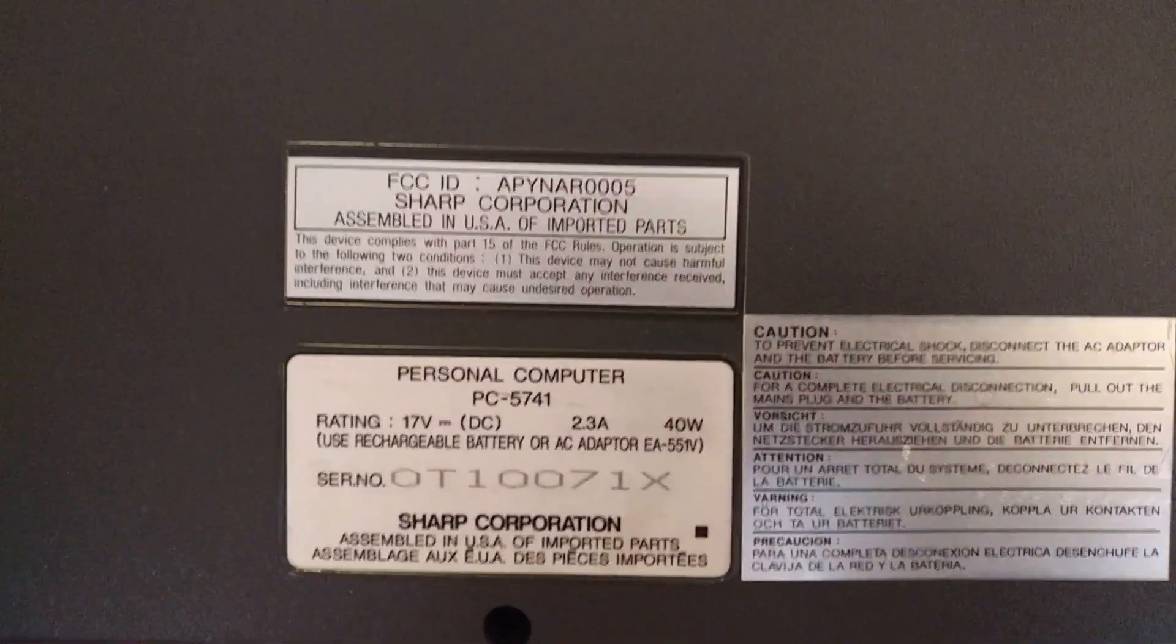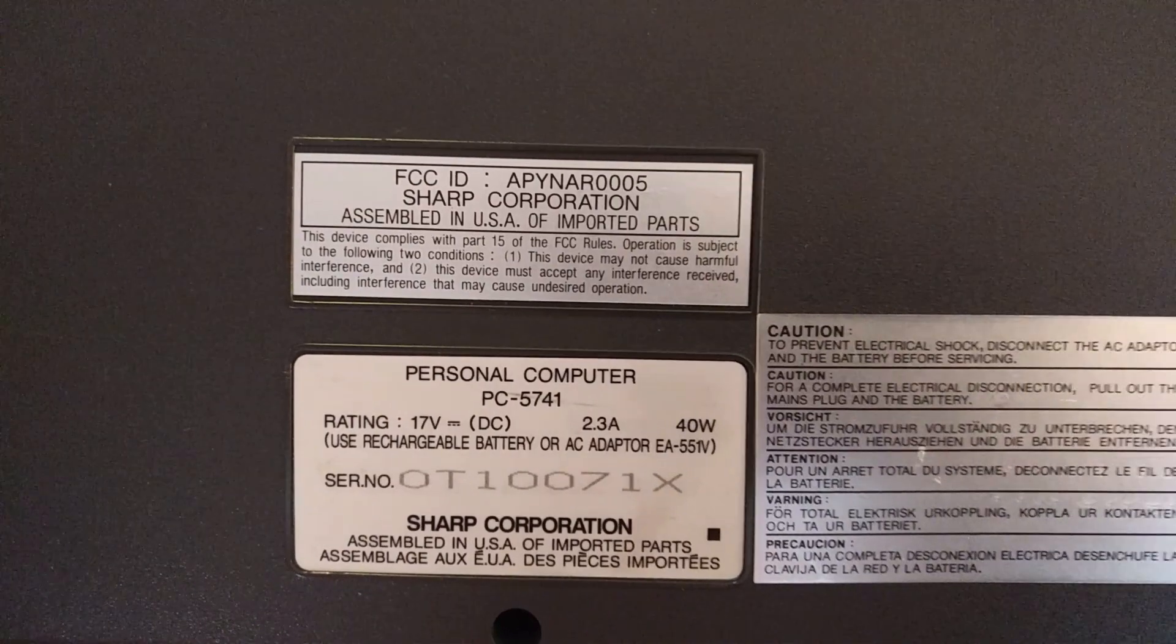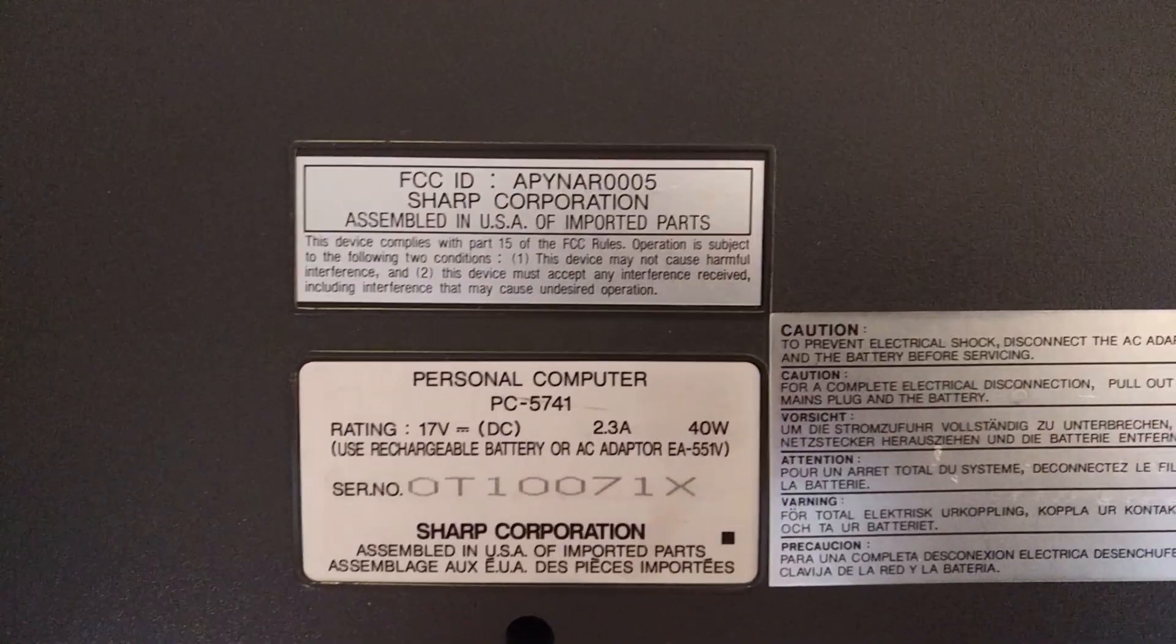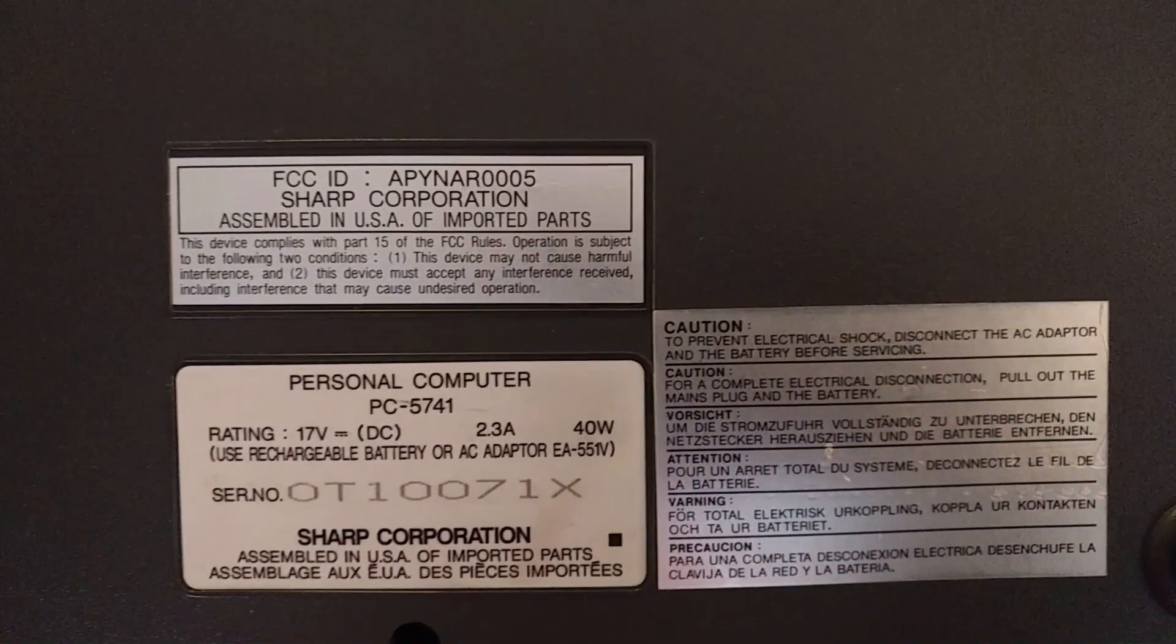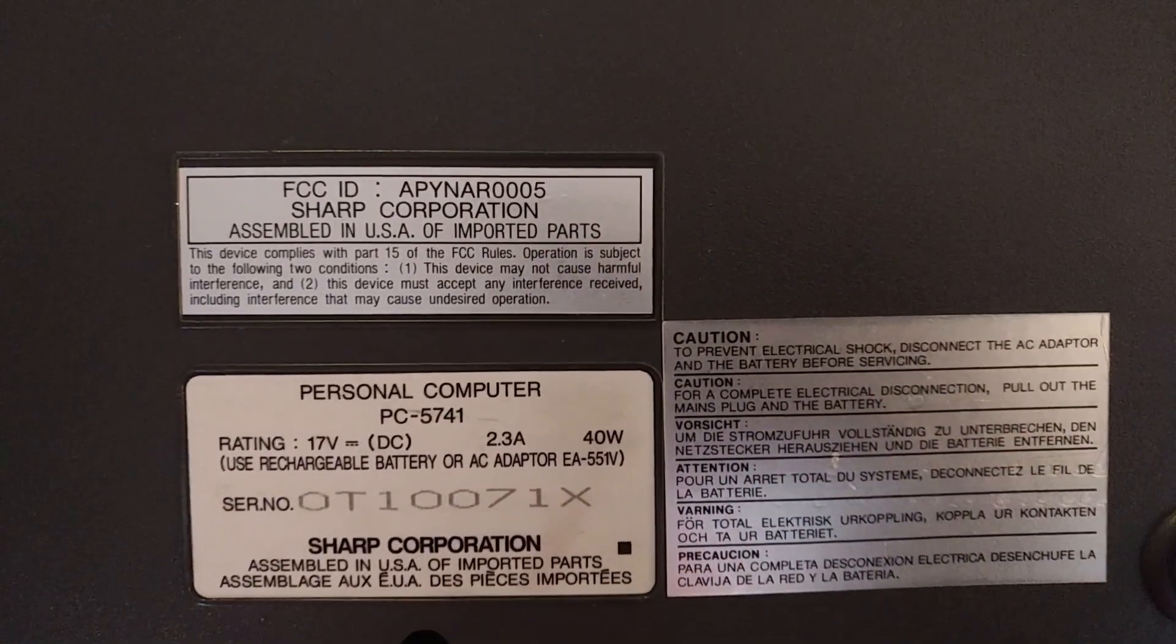PC5741, 17 volts DC, 2.3 amps at 40 watts. Assembled in the USA.